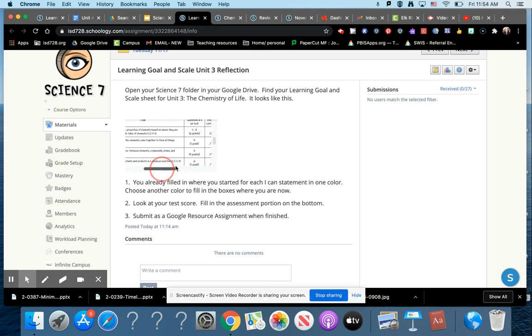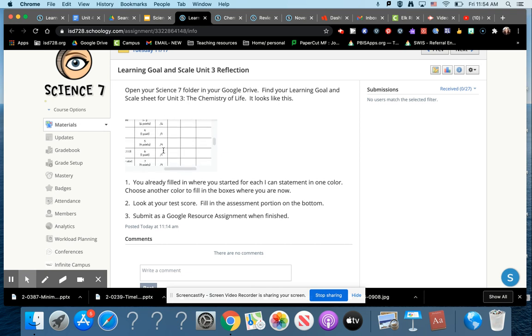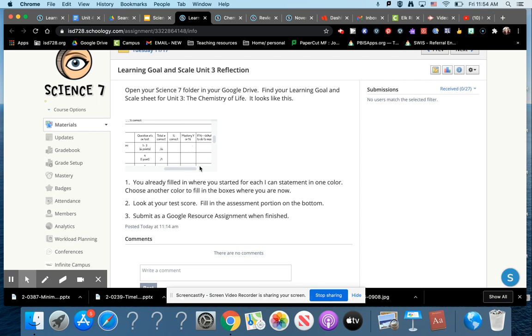On this sheet, there are which questions correspond with which points. Questions 1 through 3 is that first one. Question 4 is that second one. 5 is the third one. 6 is the fourth one. And 7 is the last one. I'll make this so you can view it bigger. You're going to fill out how many points you got correct on each one, what percent that is, and if it's mastered or not.